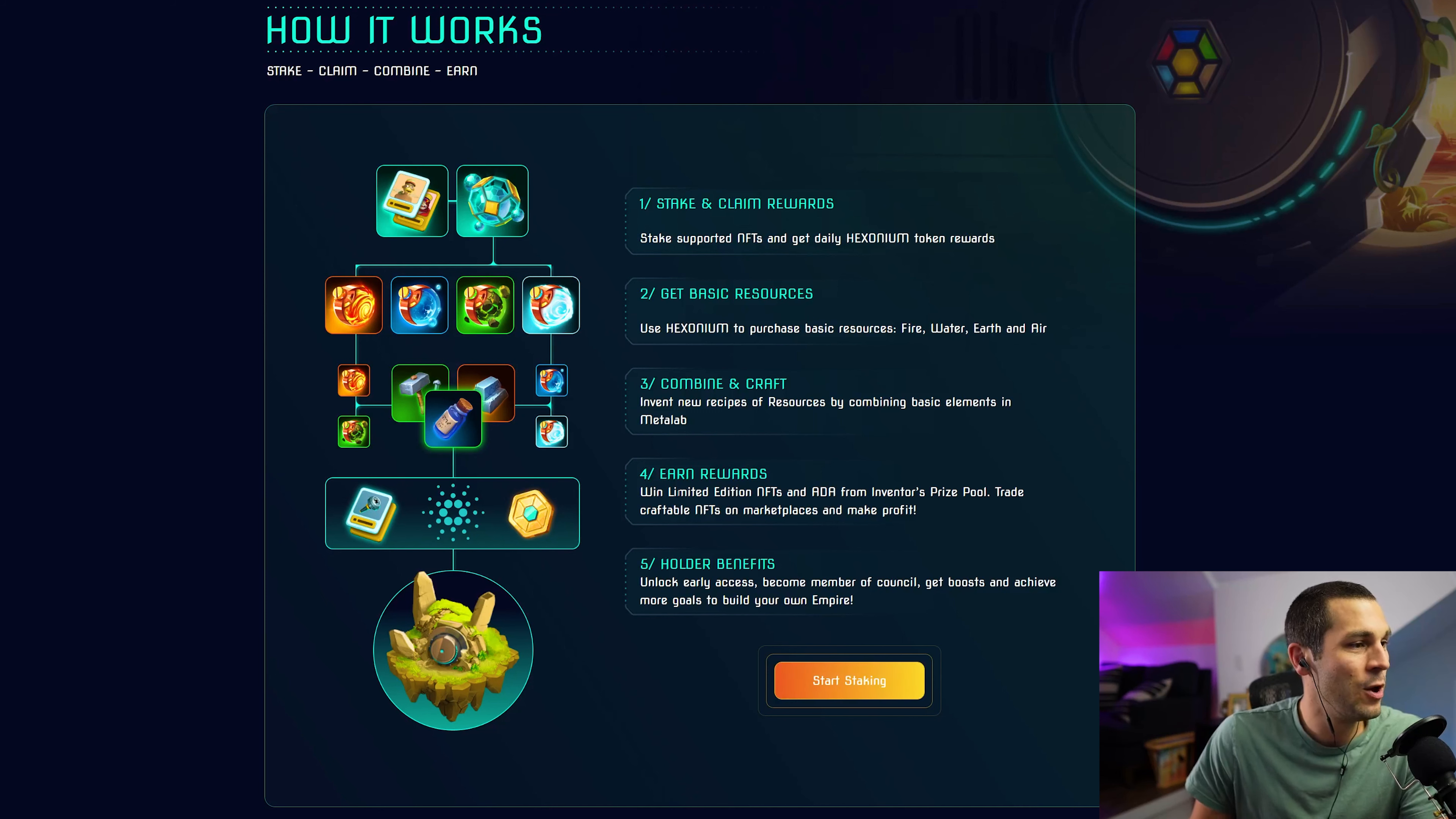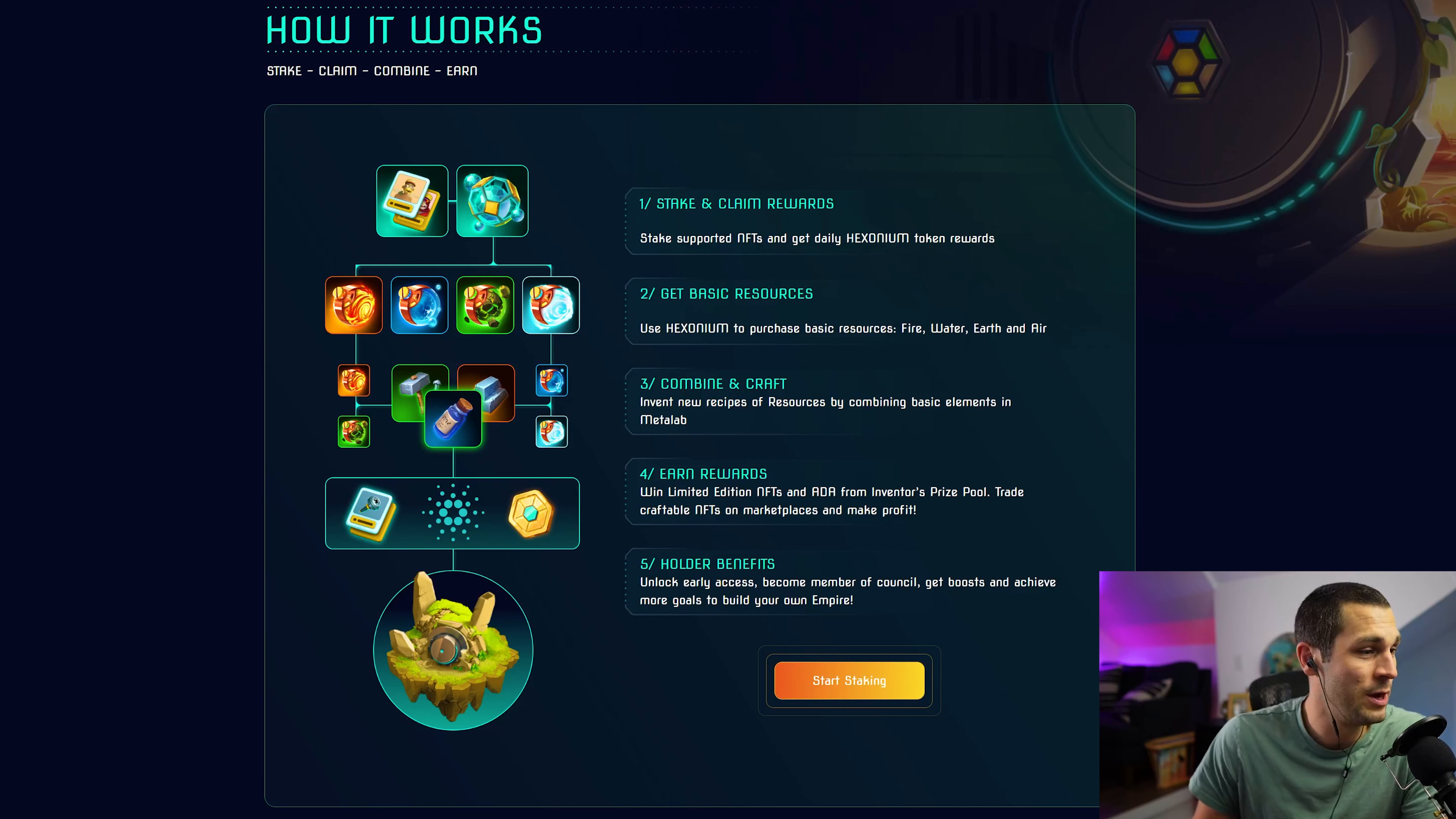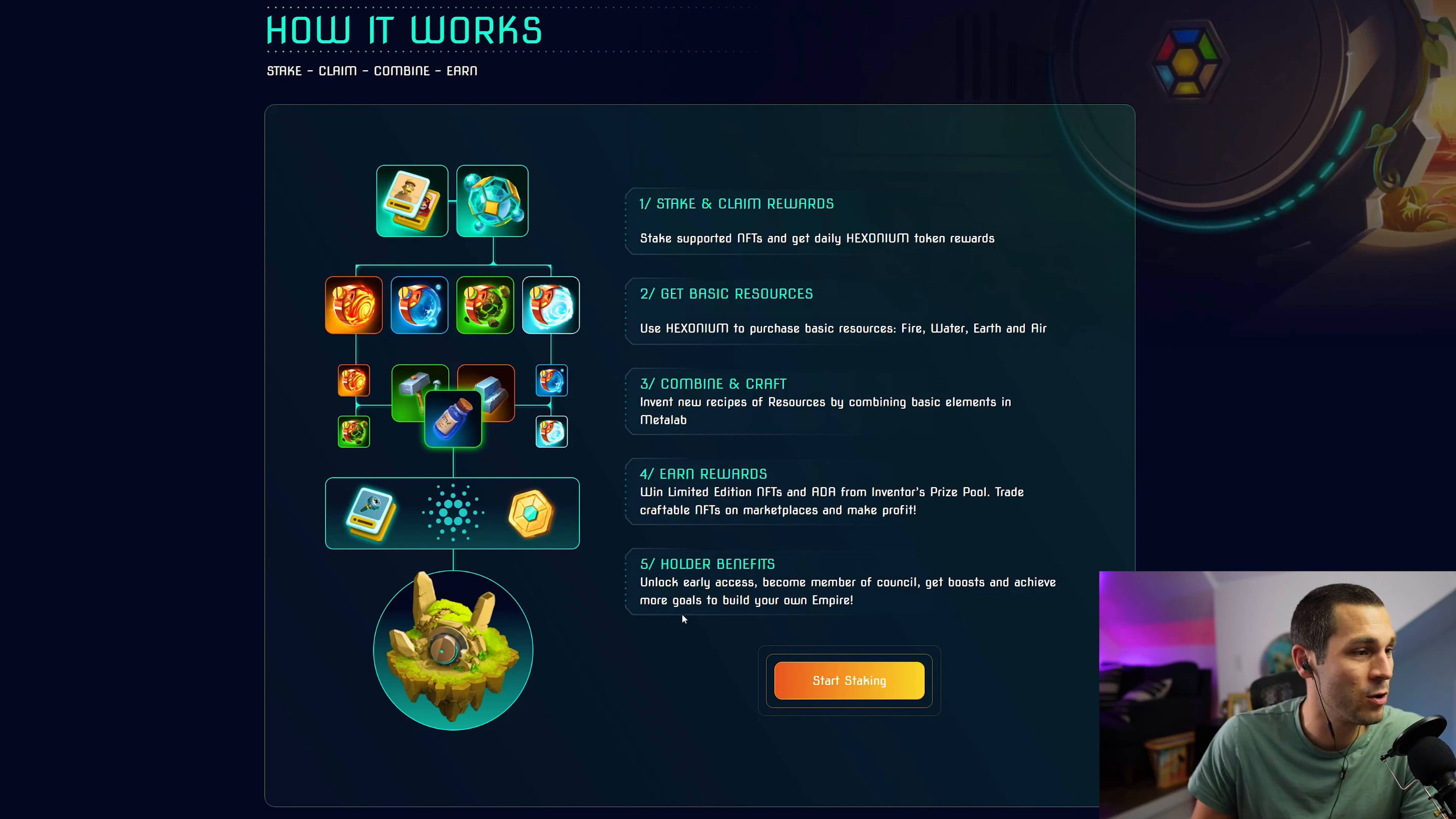Combine and craft. Invent new recipes of resources by combining basic elements in the meta lab. Earn rewards. Win limited edition NFTs and ADA from the inventor's prize pool. Trade craftable NFTs on marketplaces and make profit.